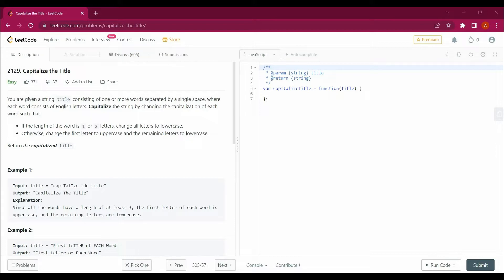You are given a string title consisting of one or more words separated by a single space, where each word consists of English letters. Capitalize the string by changing the capitalization of each word: if the length of the word is one or two letters, change all letters to lowercase; otherwise, change the first letter to uppercase and the remaining letters to lowercase. Return the capitalized title.